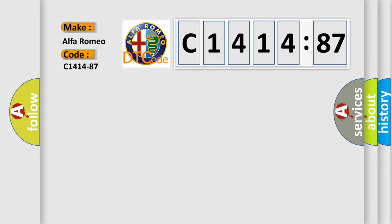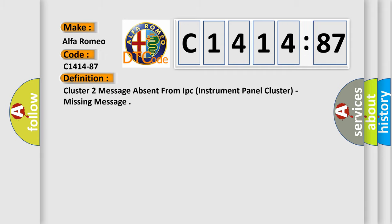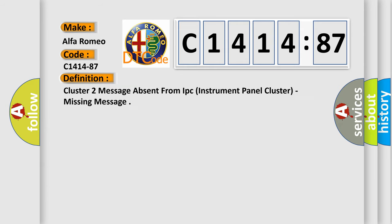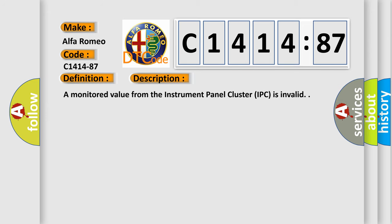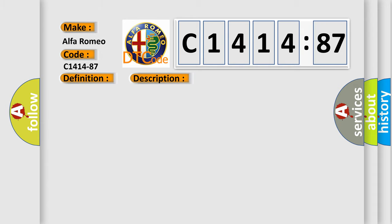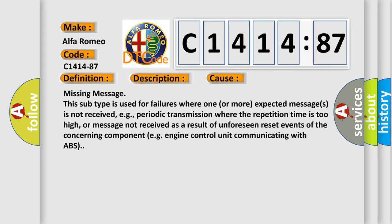So, what does the diagnostic trouble code C1414-87 interpret specifically for Alfa Romeo car manufacturers? The basic definition is cluster two message absent from IPC instrument panel cluster, missing message. And now this is a short description of this DTC code. A monitored value from the instrument panel cluster IPC is invalid.